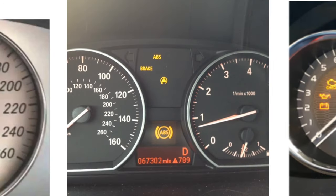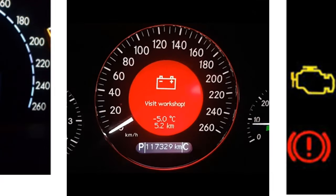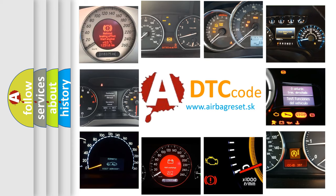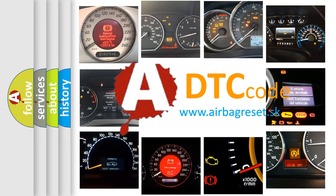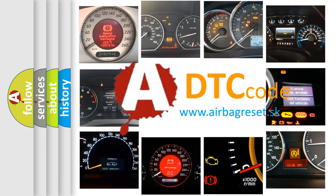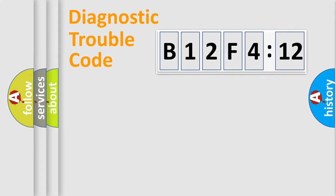How is the error code interpreted by the vehicle? What does B12F412 mean, or how to correct this fault? Today we will find answers to these questions together.